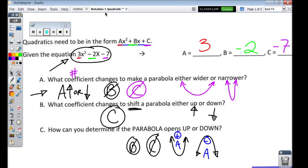The idea behind this activity is to go through and prove a hypothesis with the calculator — don't just make an assumption. That's what the test wants you to do: make a quick assumption. But use the calculator. If they give you an equation and they're talking about something happening to the graph, compare what's happening to the original using the calculator.